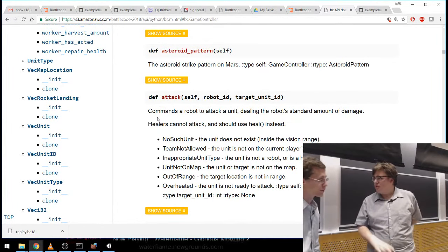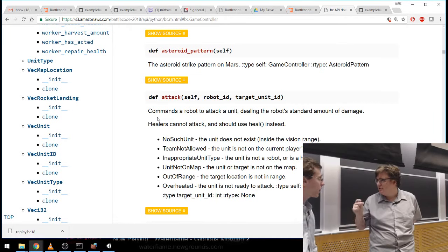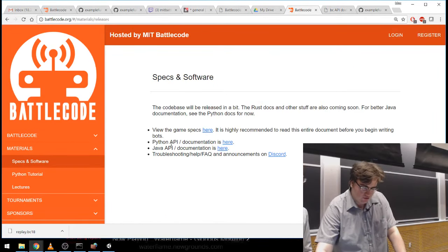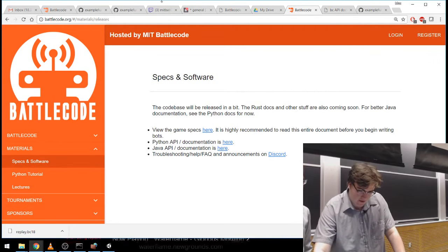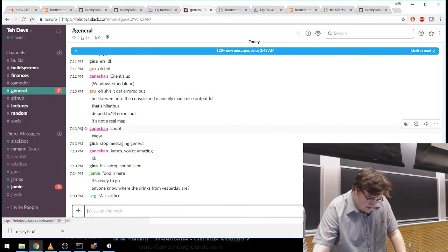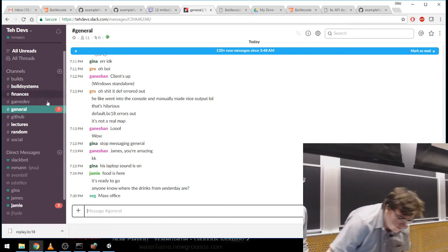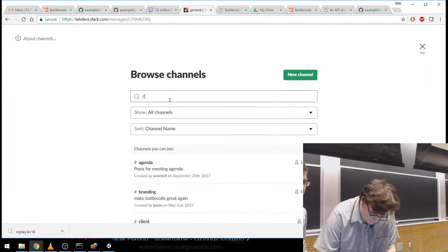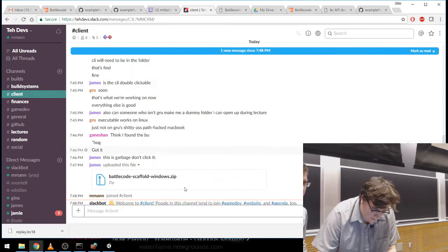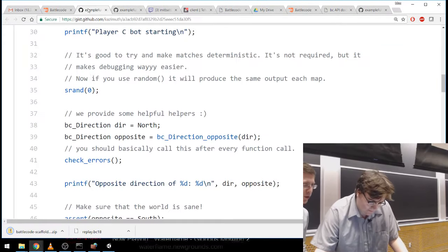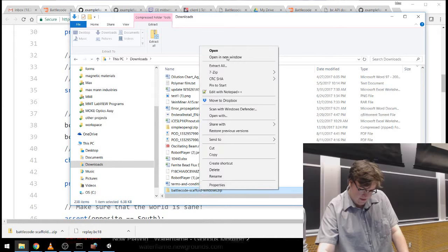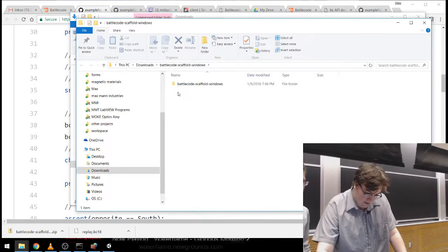Soon on the specs and software page there will be a download link that you can click, which will produce a file called something like battlecode-scaffold-windows. I'm going to unzip this and put it wherever in my file system I want to work. When I go in here I can see two executable files — a server and a viewer. Currently they are zero kilobytes because I haven't released them yet, but in release mode you'll be able to click on them.